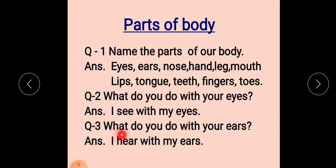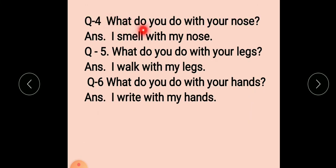Now next question: what do you do with your ears? I hear with my ears — kaan se hum sunte hain. What do you do with your nose? I smell with my nose — nose se hum soonghte hain.